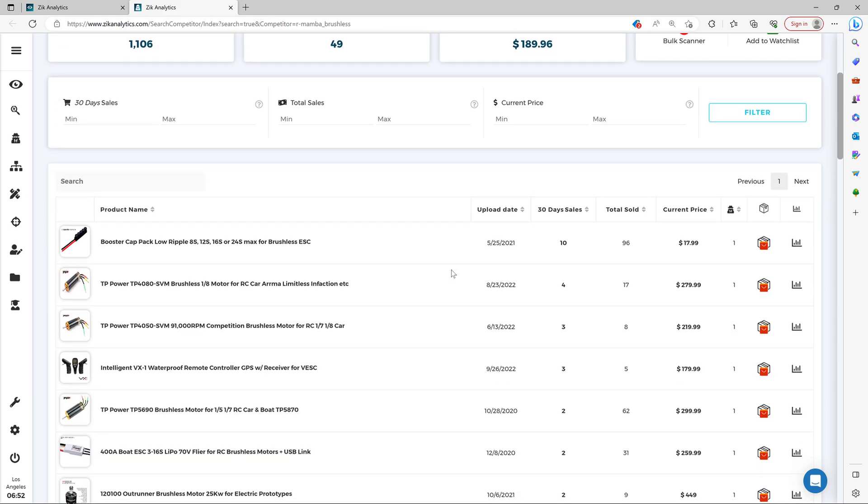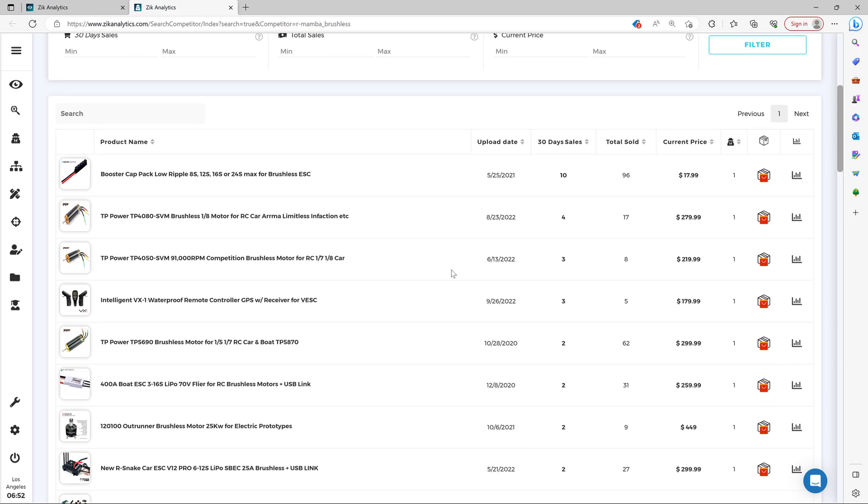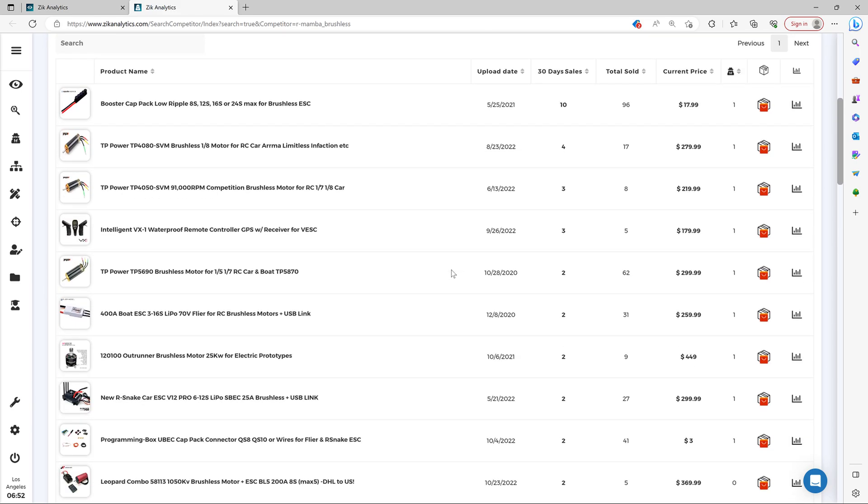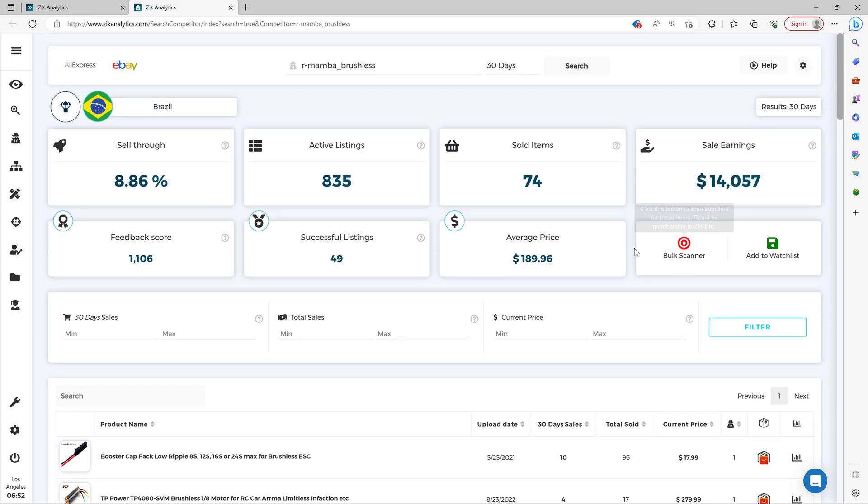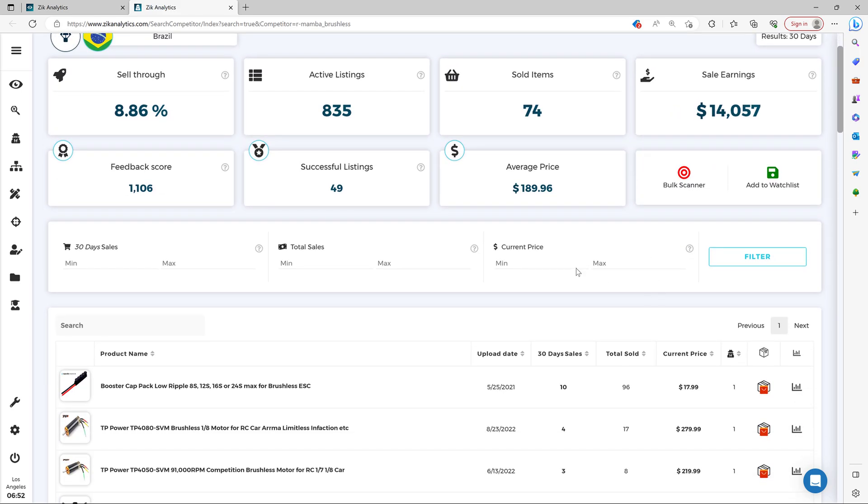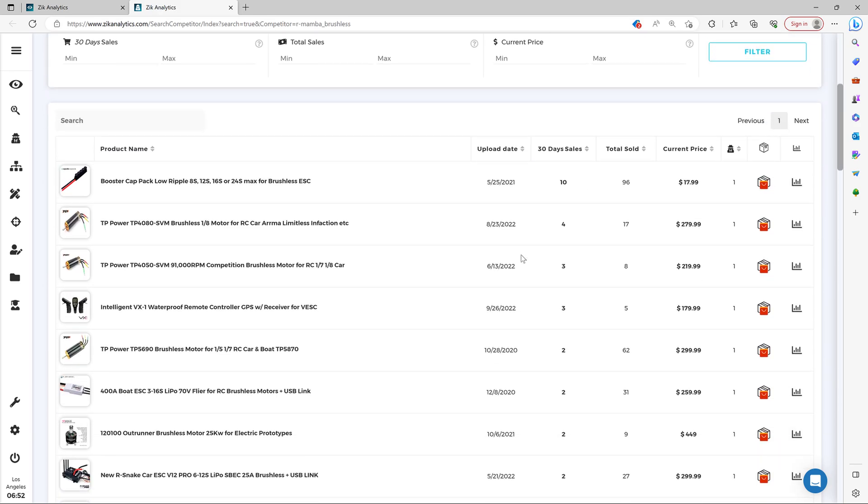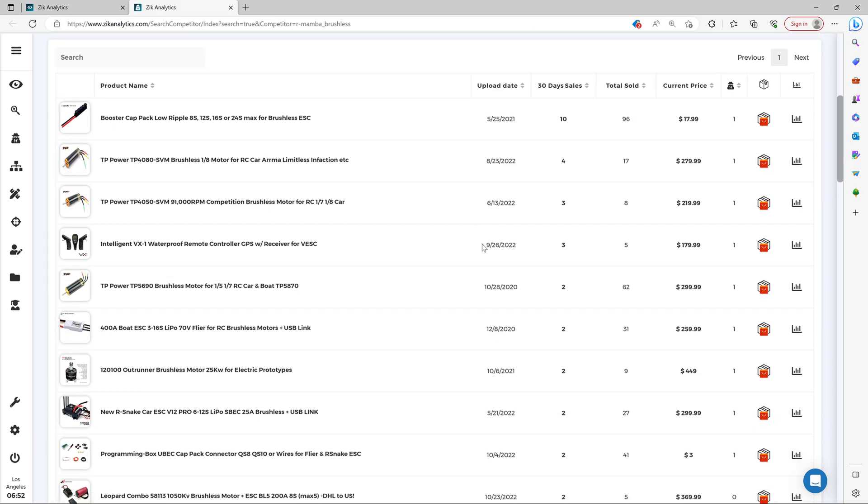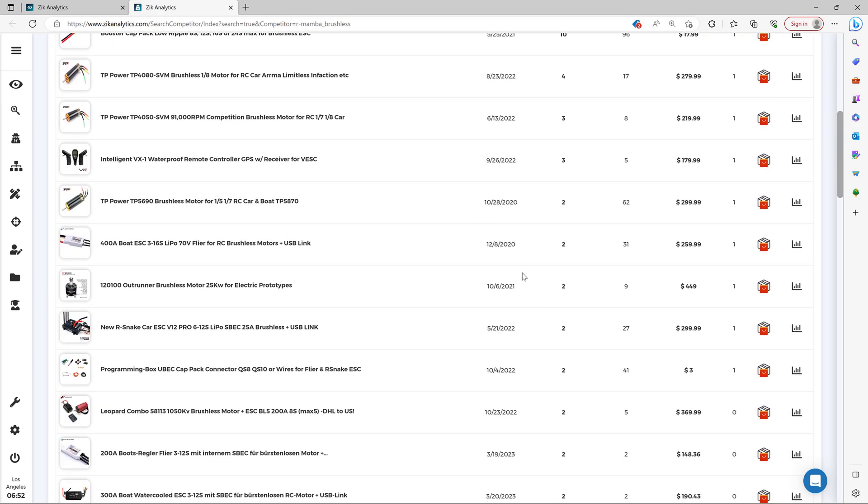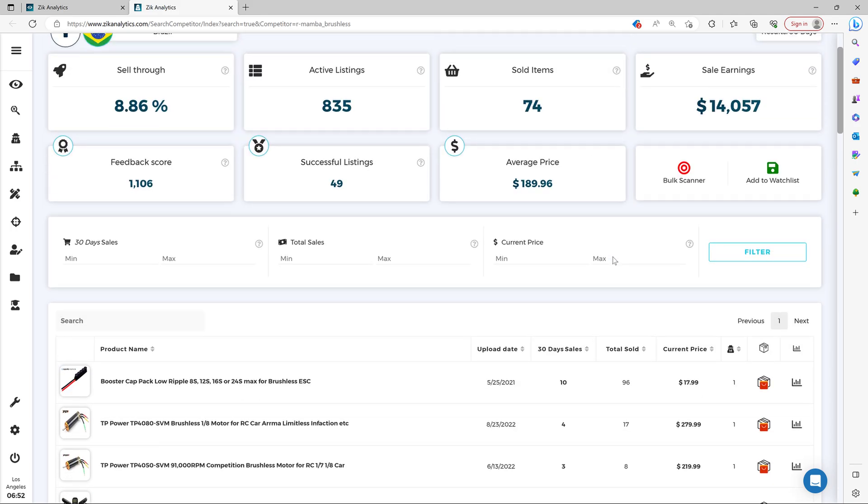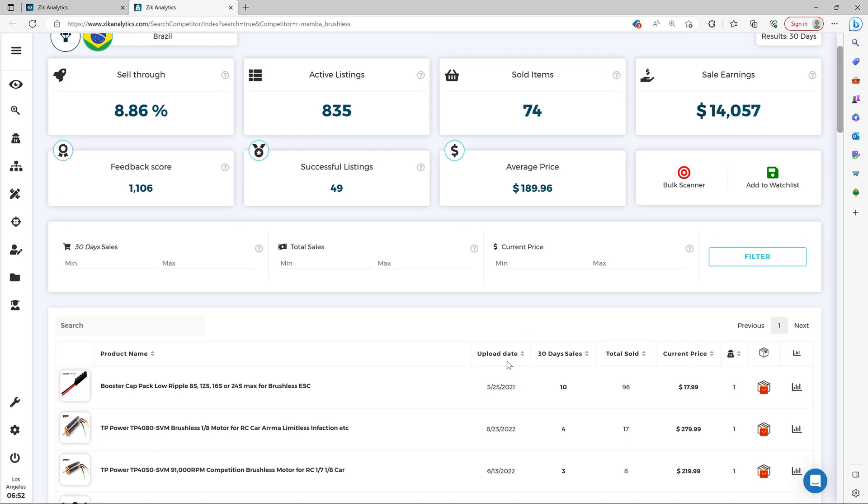And then you come here and you see the seller's performance right here on top, and all the top selling items of the seller. And then you can just simply snipe them.